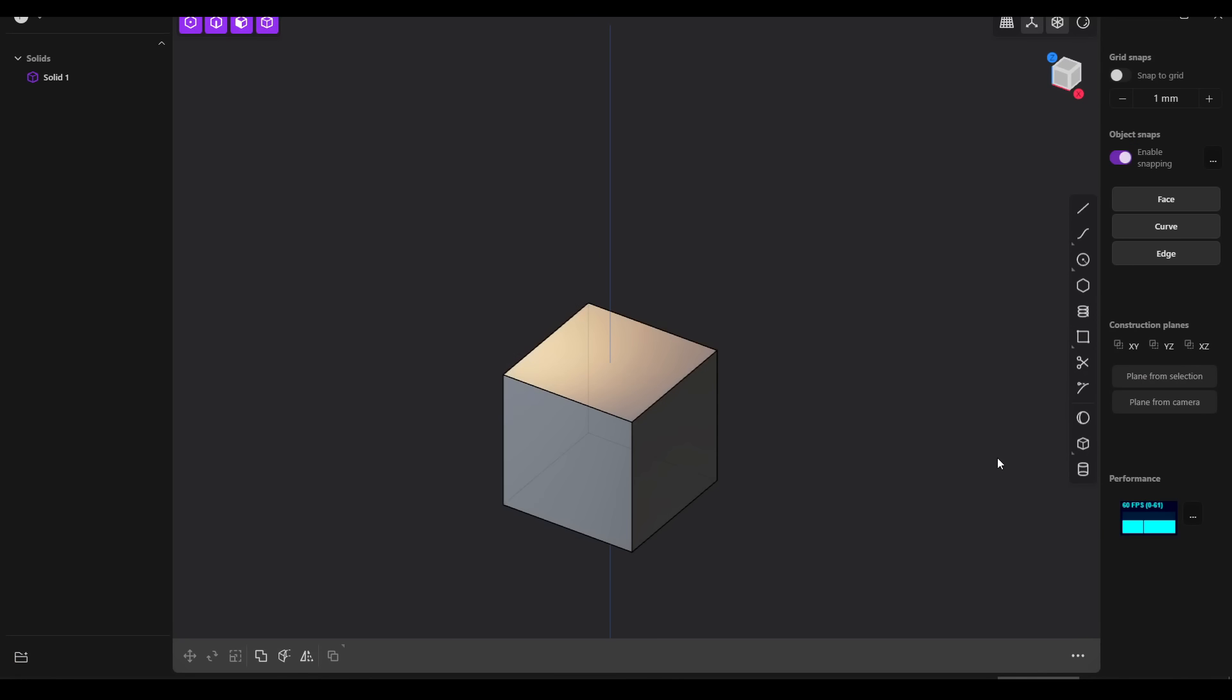What we're doing instead in this video is modeling the same simple object in OnShape, TinkerCAD, and Plasticity, so you can see which workflow might be best for you.